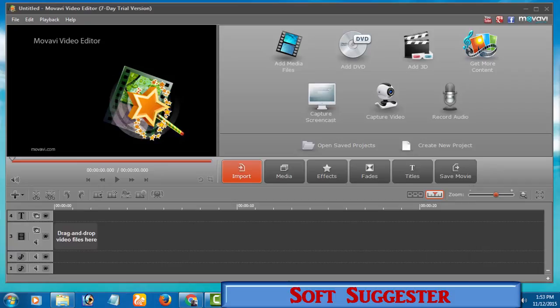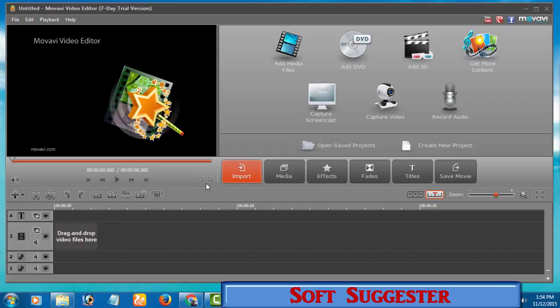Personally, my favorite one is Movavi Screen Capture Studio. Please do let me know using the comment section what is your favorite one, or if you know about any other low-cost and feature-rich Camtasia Studio alternative.